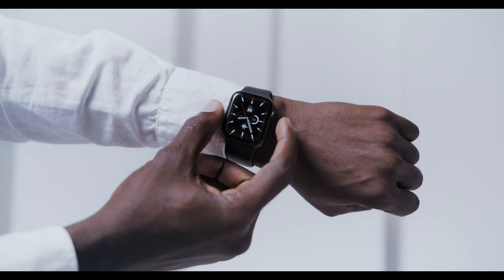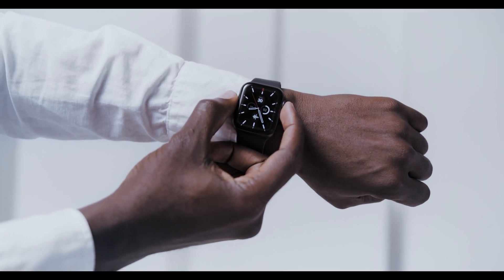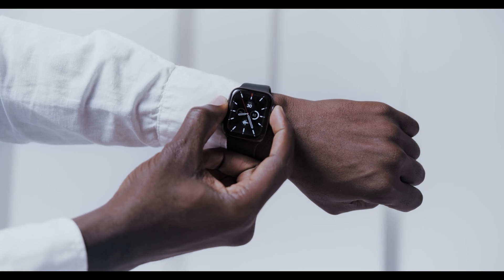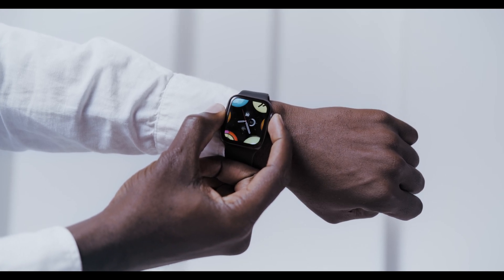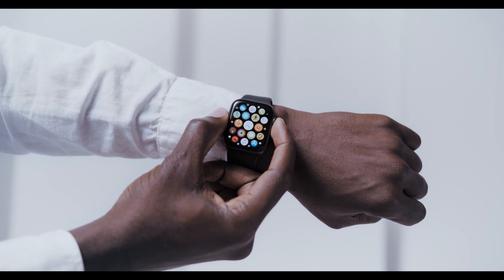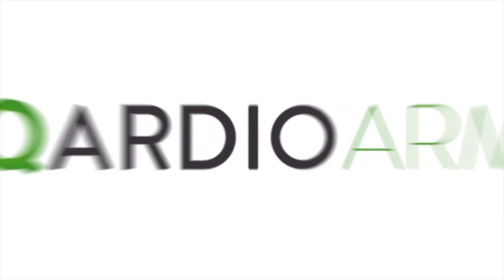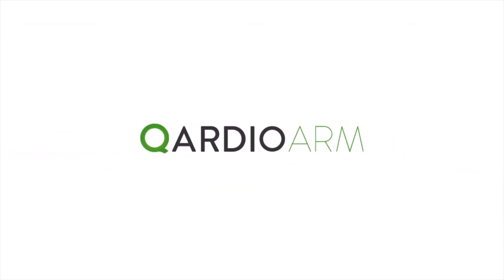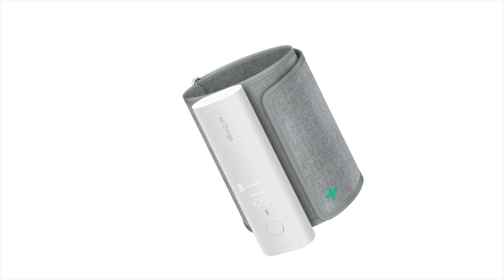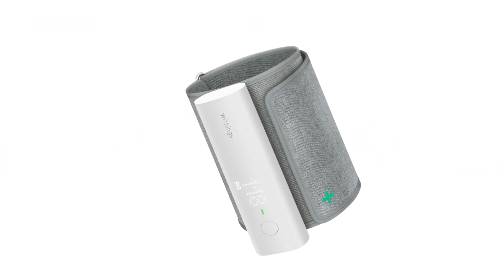However, it can be paired with third-party blood pressure monitors like the CardioArm or Withings BPM.